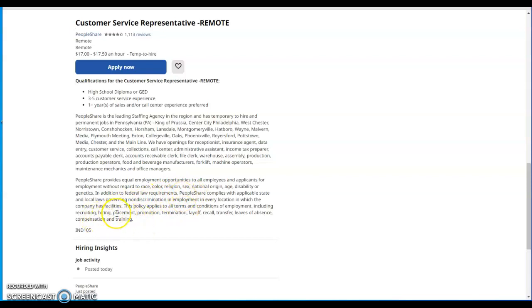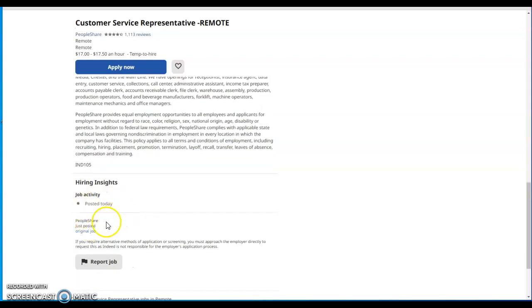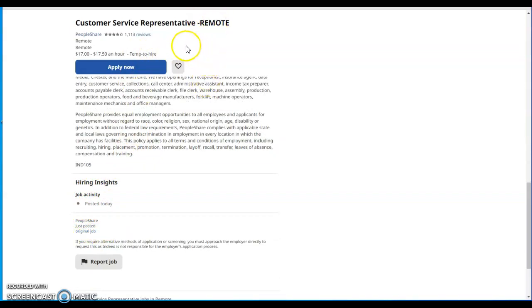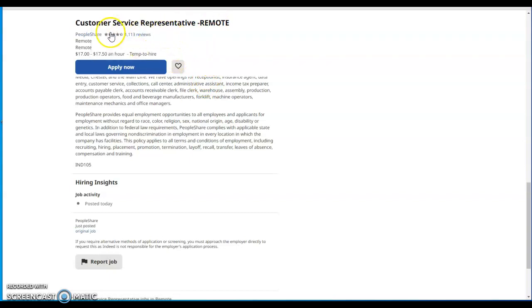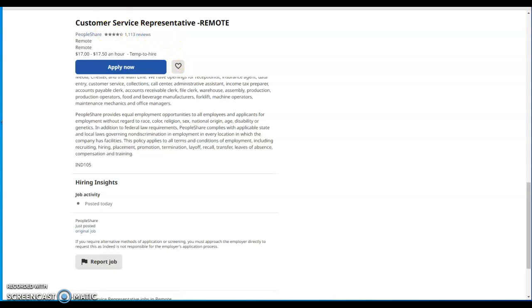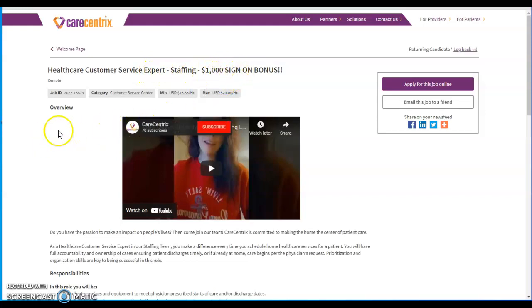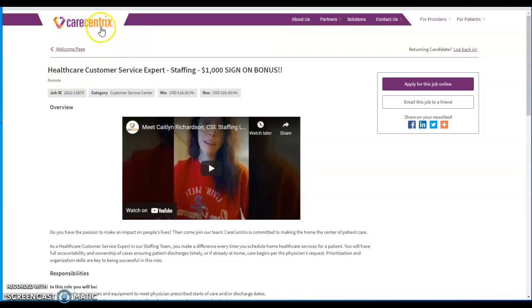This job was just posted today, this morning, this Thursday morning, August 11th. If you guys like these two jobs, get into it: one with customer service with People Share and the other is healthcare customer service expert staff for $1,000 sign-on bonus with a company called Care Concentrics. That'll be all for this video. Keep on shining diamonds, you got this, let's go!